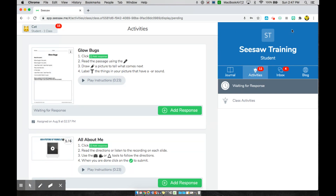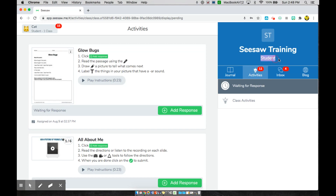If you come over here to the right, you can see the name of your class so that you make sure you're in the right class. You will see that you are a student and you will see either your class picture or your class initials here.